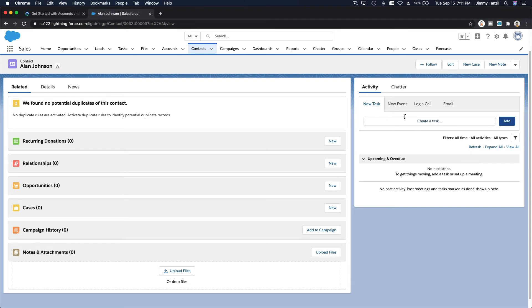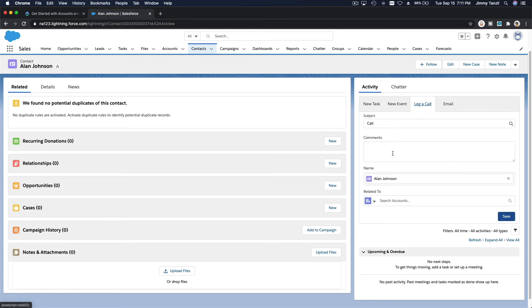We don't have activity history but we can add the activity history here, or you can see it from here. There's nothing here but if I log, for example, Mr. Allen we want to call him, offering new services.